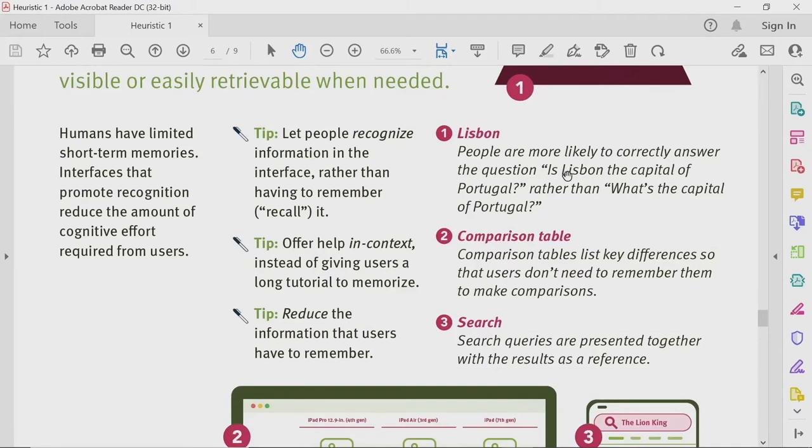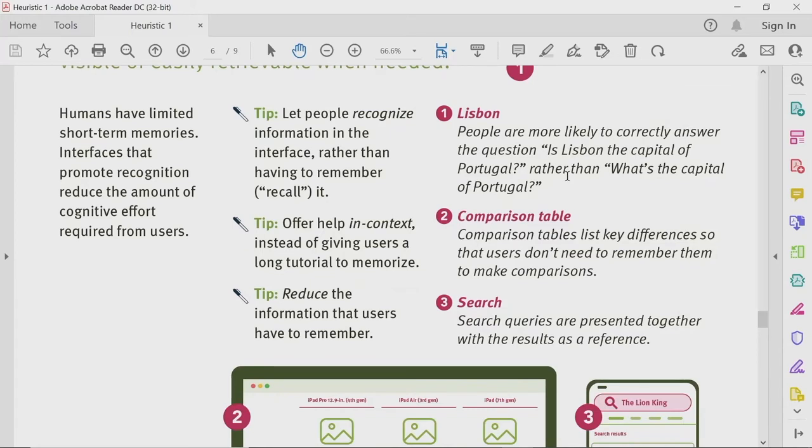Some tips: let people recognize information in the interface rather than having them remember it. For example, information like your address or card number — recognition is an important aspect because you do not need to remember in those situations; you just need to recognize and complete your activity.